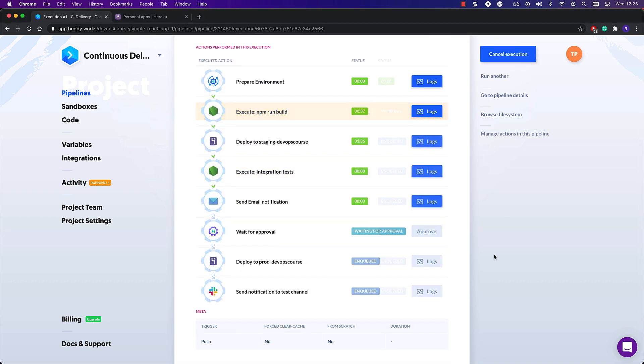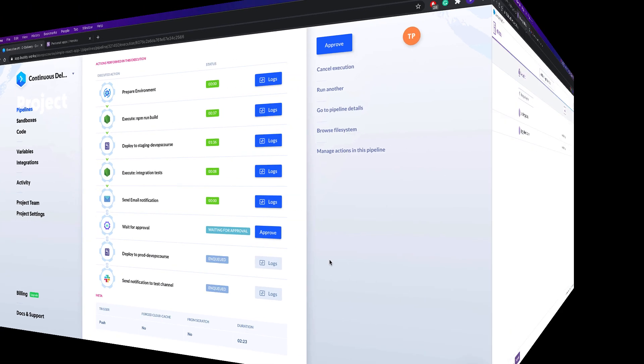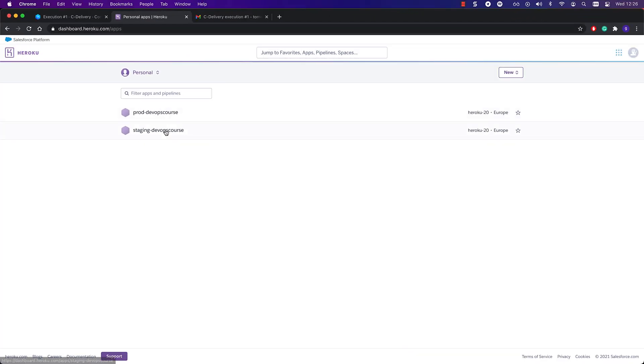As you can see, the tests run successfully and the app is deployed to my Heroku staging environment.